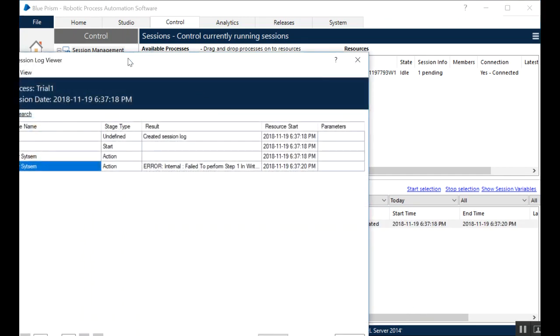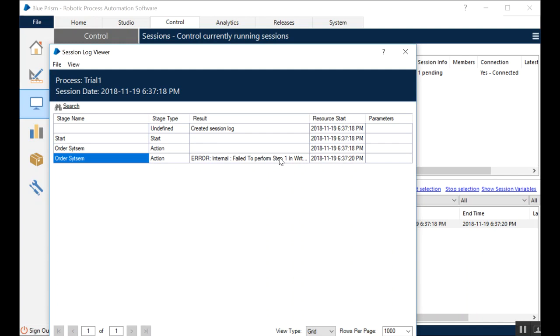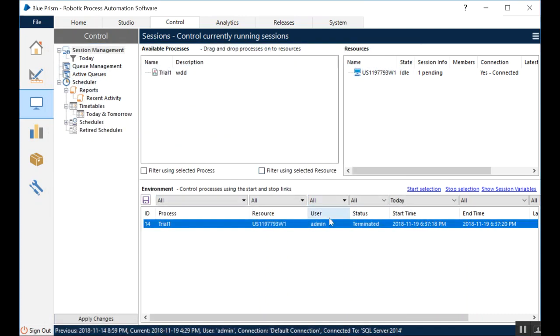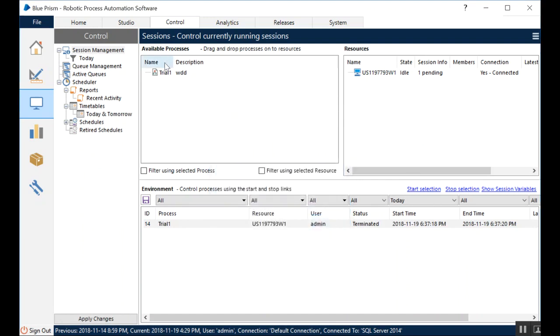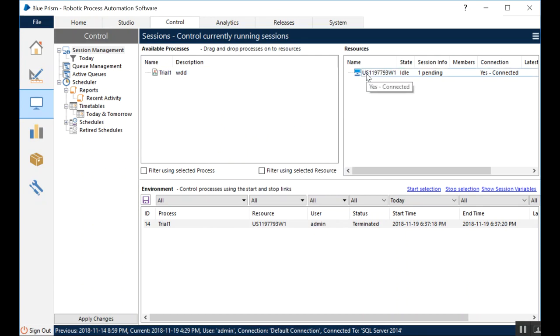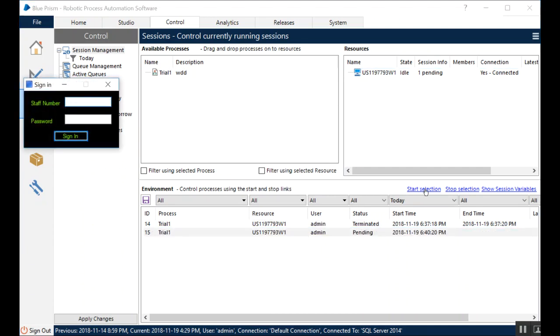There was some internal error. So it was the enter credentials stage, enter credentials stage was not able to match any item. That means there is some issue with identification of the user ID and the password fields. Preferably, I think the user ID field itself, the RPA bot was not able to successfully identify the user ID field where it had to enter the user ID. So you can try running that again. I tried to start this one again. It won't because this one is already terminated. So you have to create another instance and you have to try that out. Start the selection. Again, terminated. So it's not able to identify the user ID or the password.